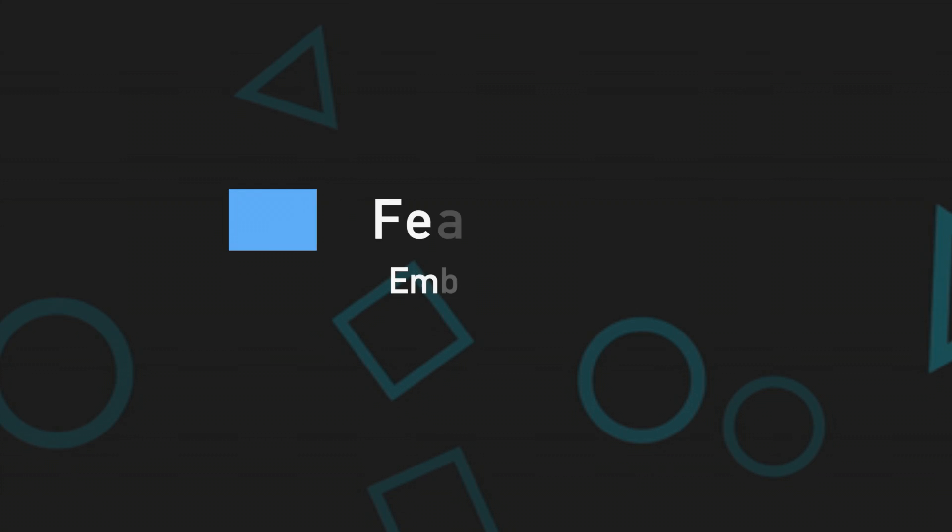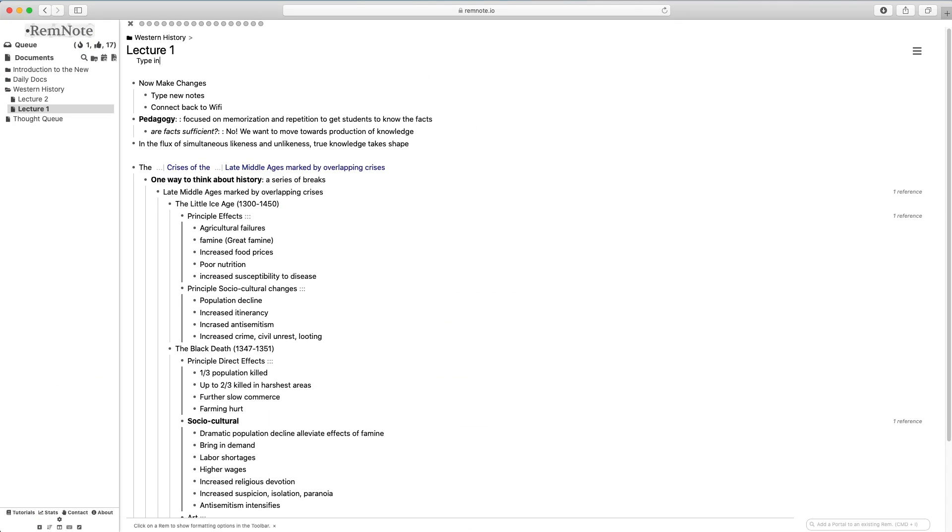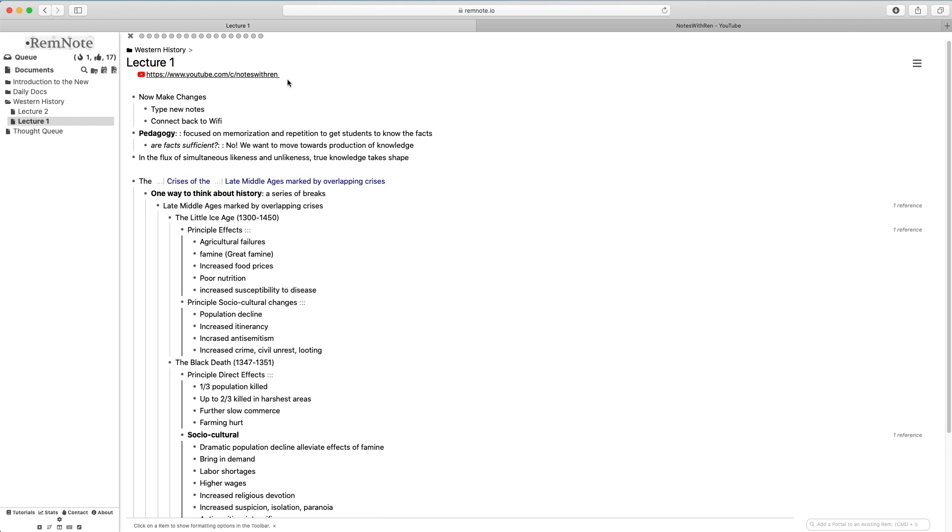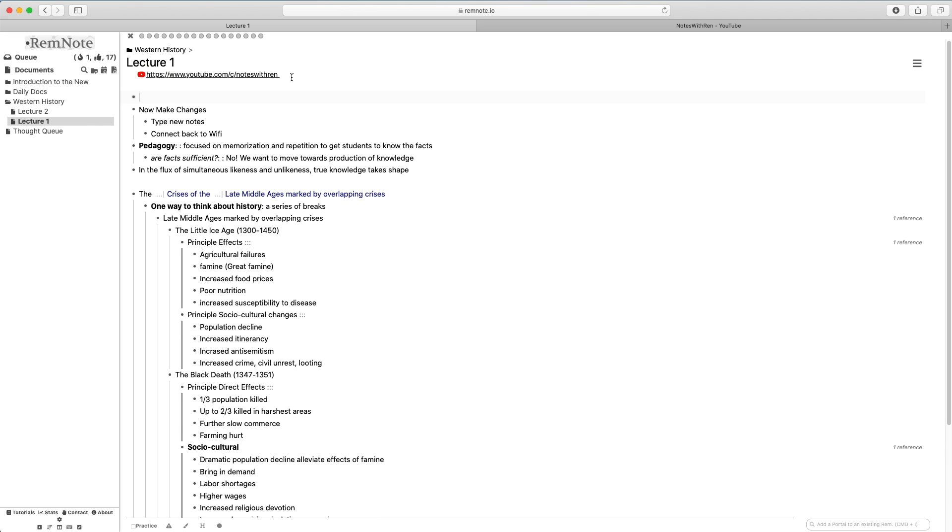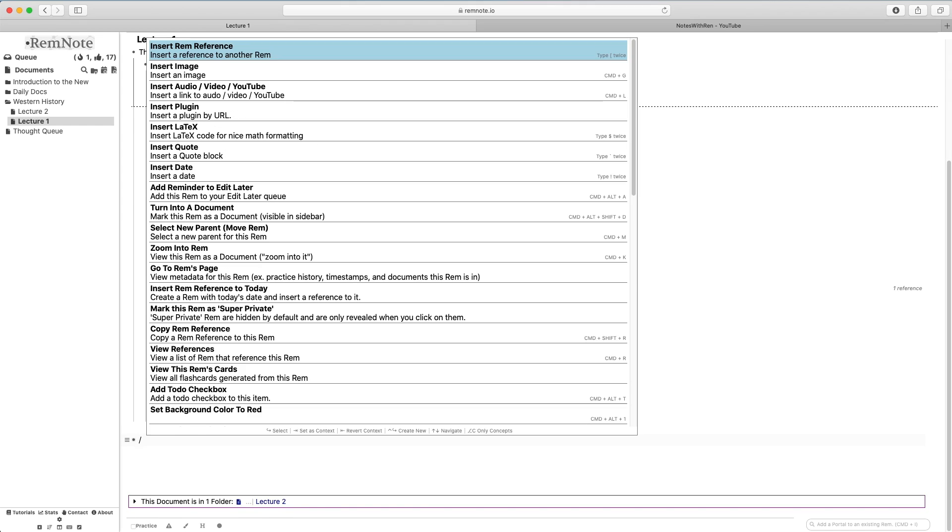You are able to embed all sorts of media into your page. This includes referencing a document link as a source, which you do by just typing in the link in the source section under the title, or you can add pictures, YouTube videos, and audio.